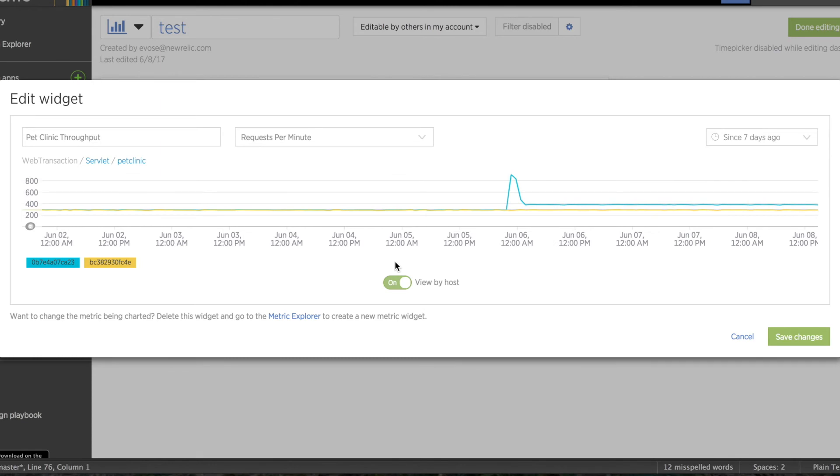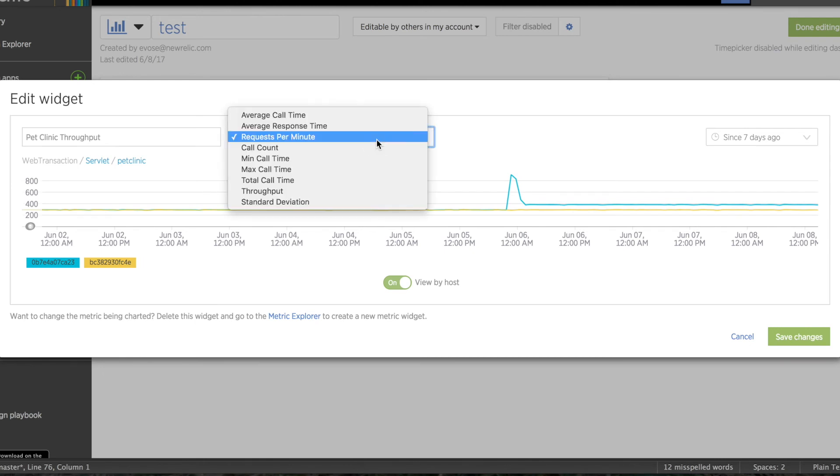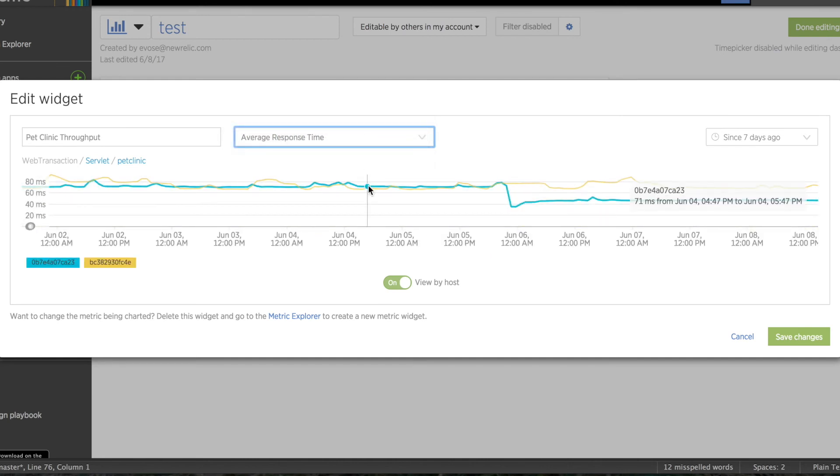I can also change the y-axis value of a chart. To do this, in the same editing window, I'll select a value from the dropdown menu. I'll change this chart from Requests Per Minute to Average Response Time. Now I have this new data, also broken out by host.